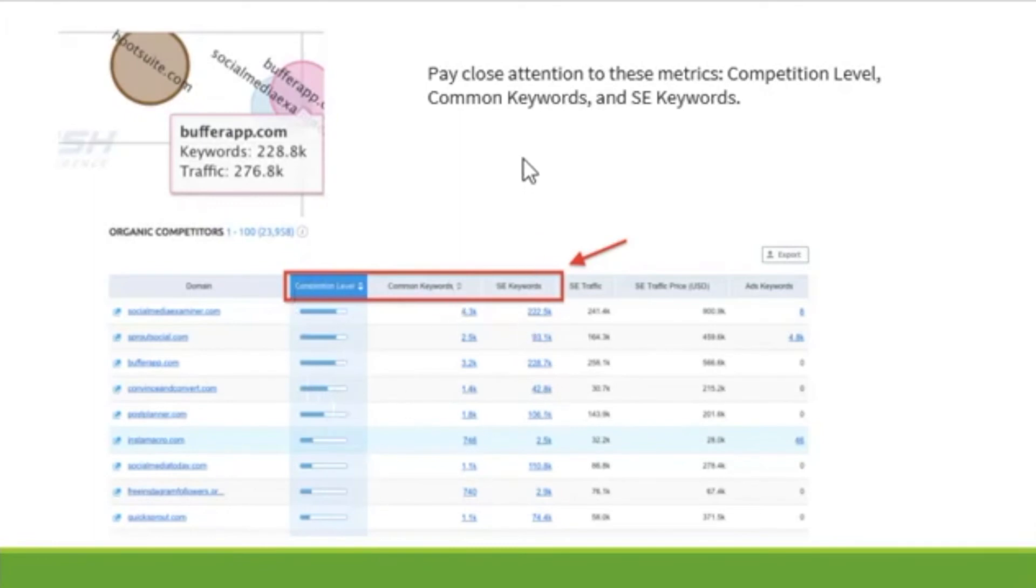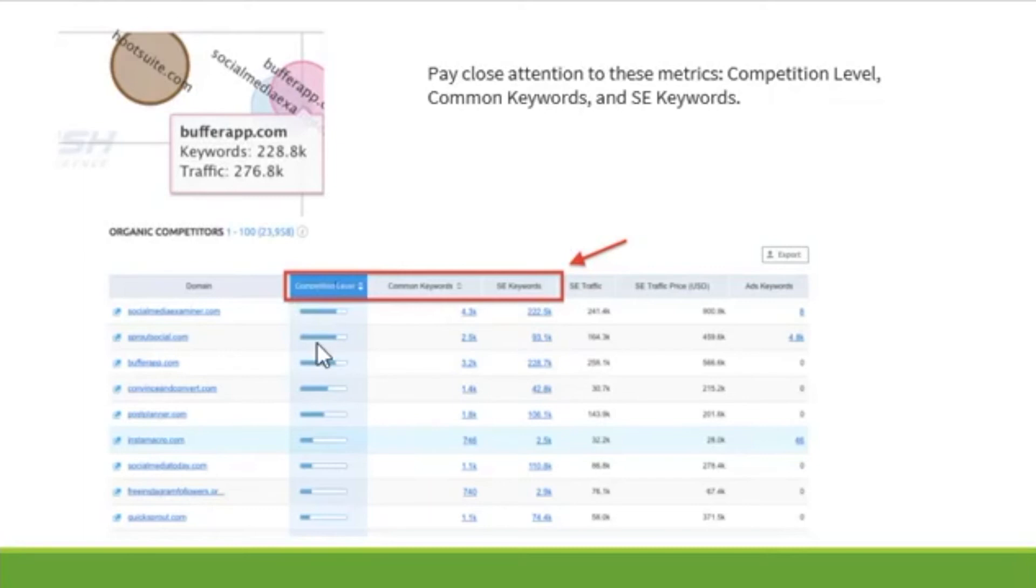And when you scroll down, you'll find the organic competitors table. You'll even get more detailed information. And you want to pay close attention to the competition level, common keywords, and search engine keywords. These are all the things that are going to help you beat your competitors.